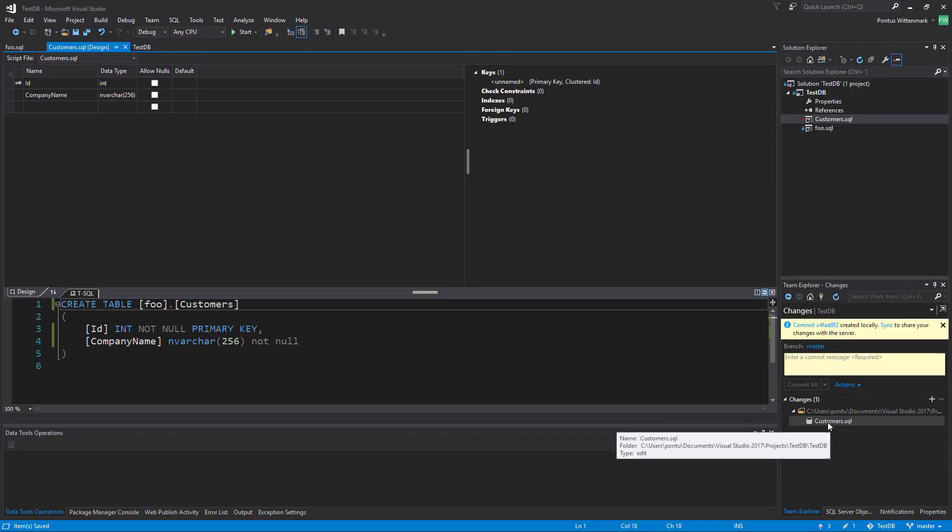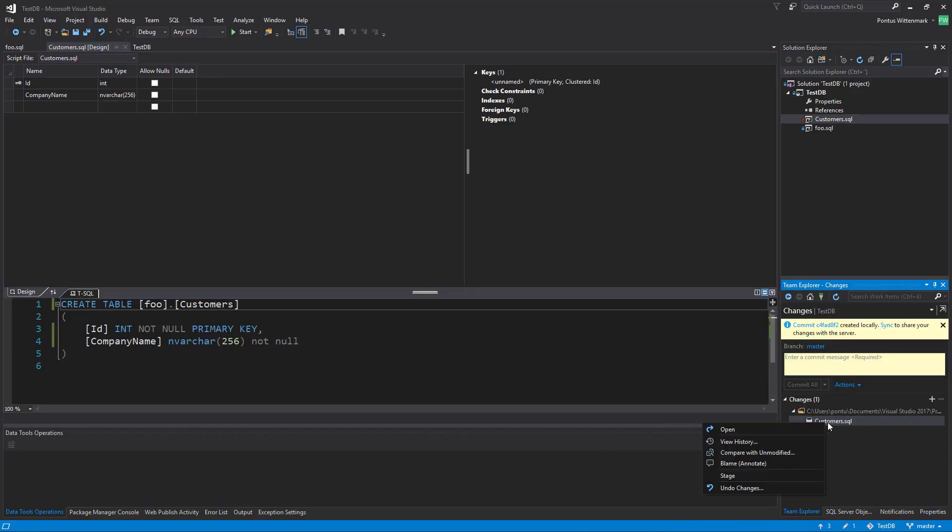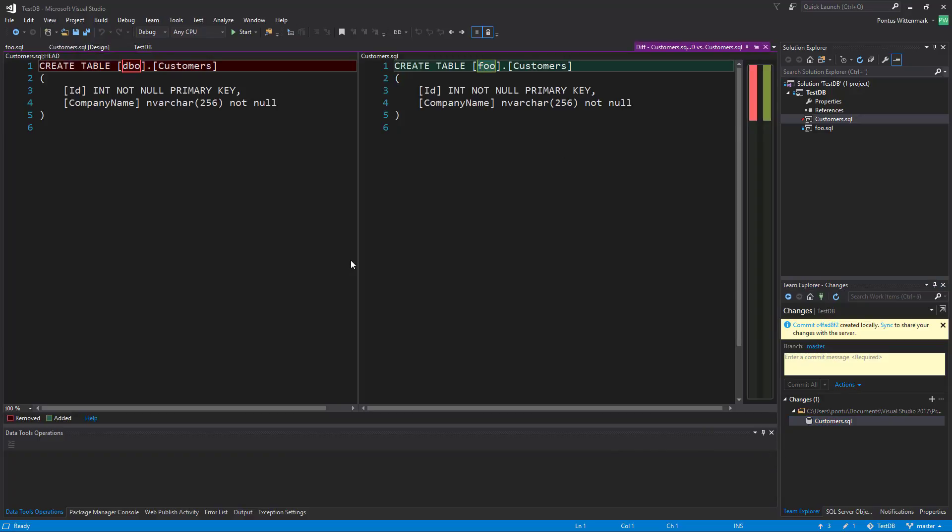One commit to do here. If I compare that to the unmodified version we can see that we have exactly what we want here. We just changed the schema of the table.